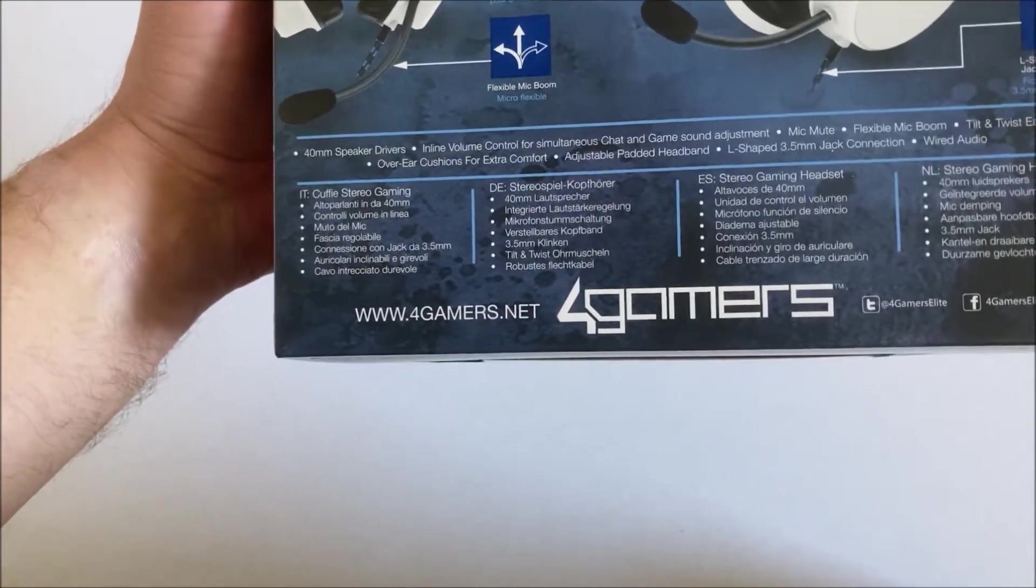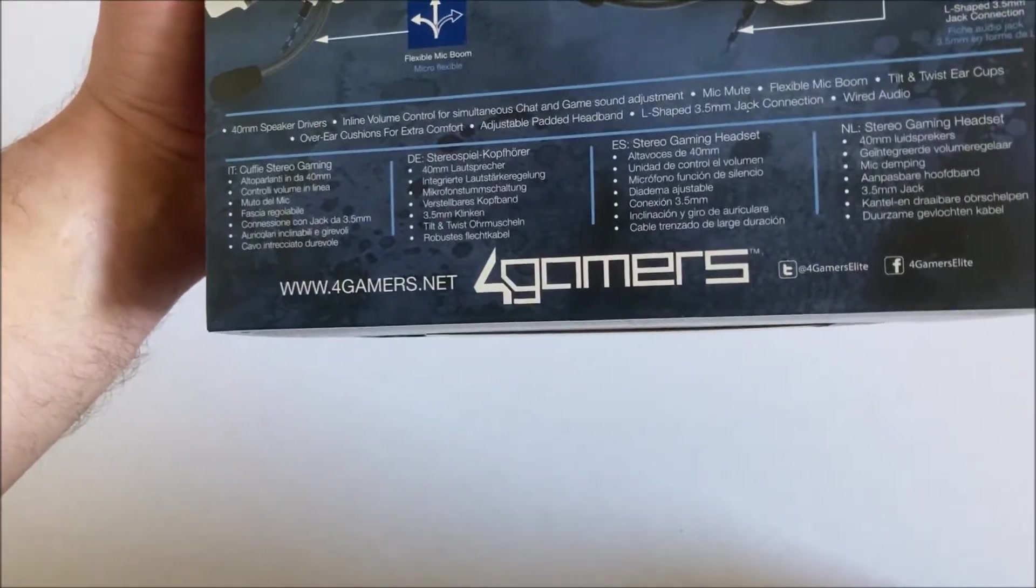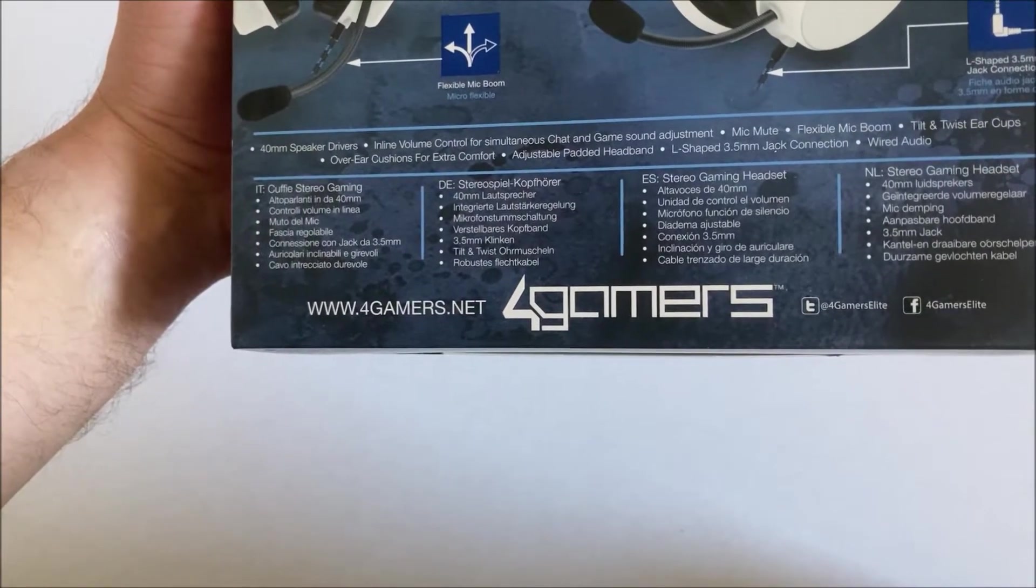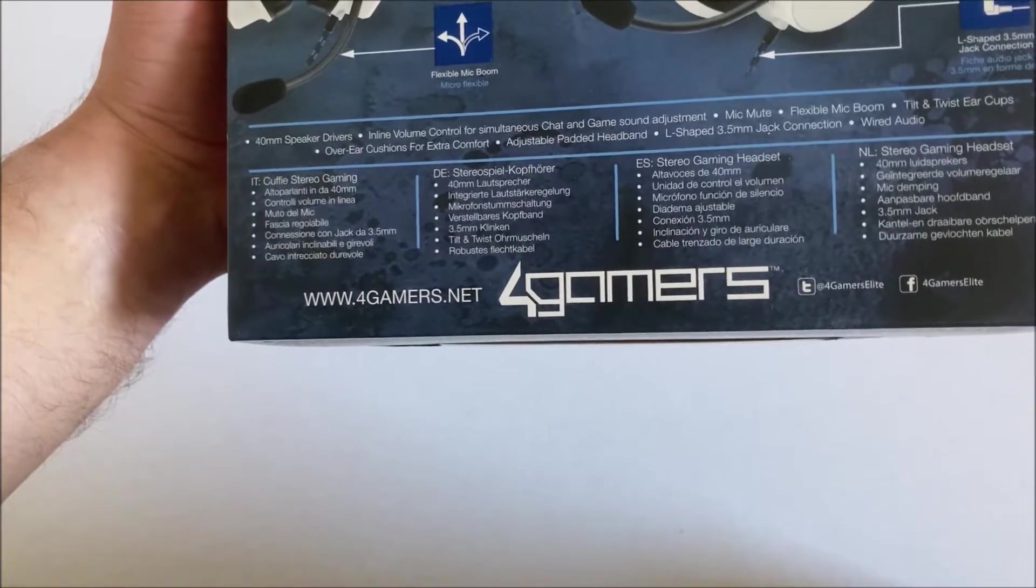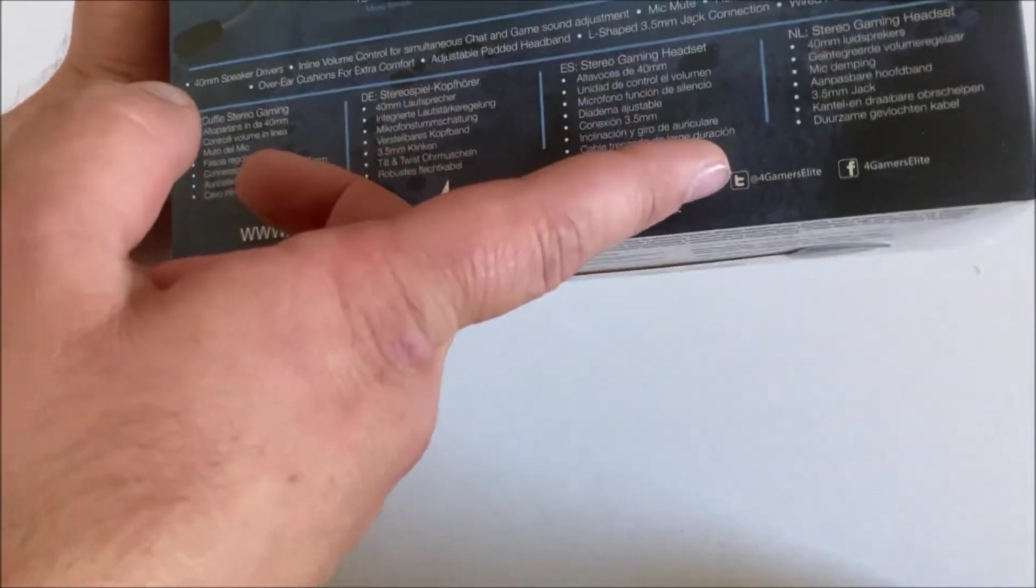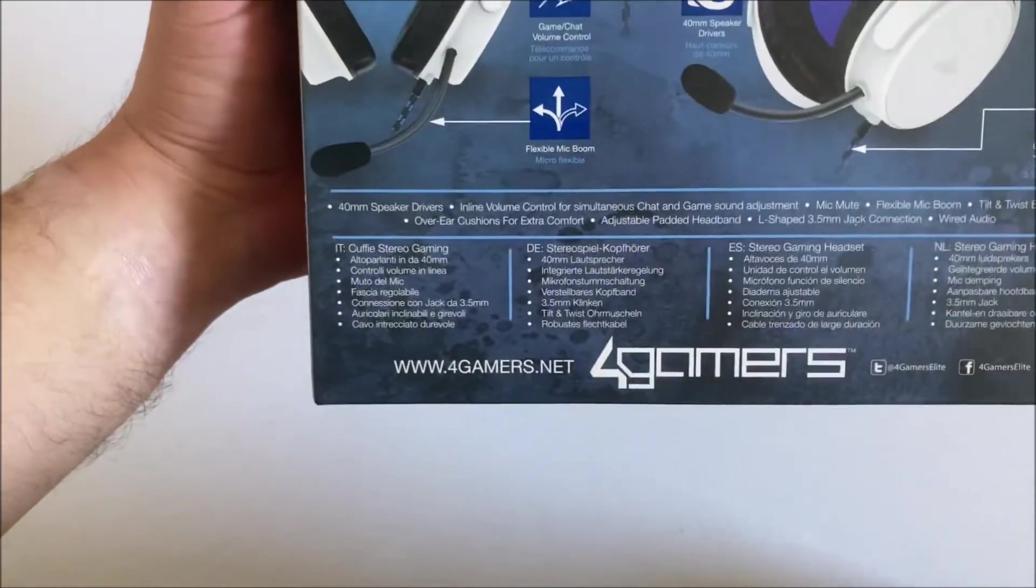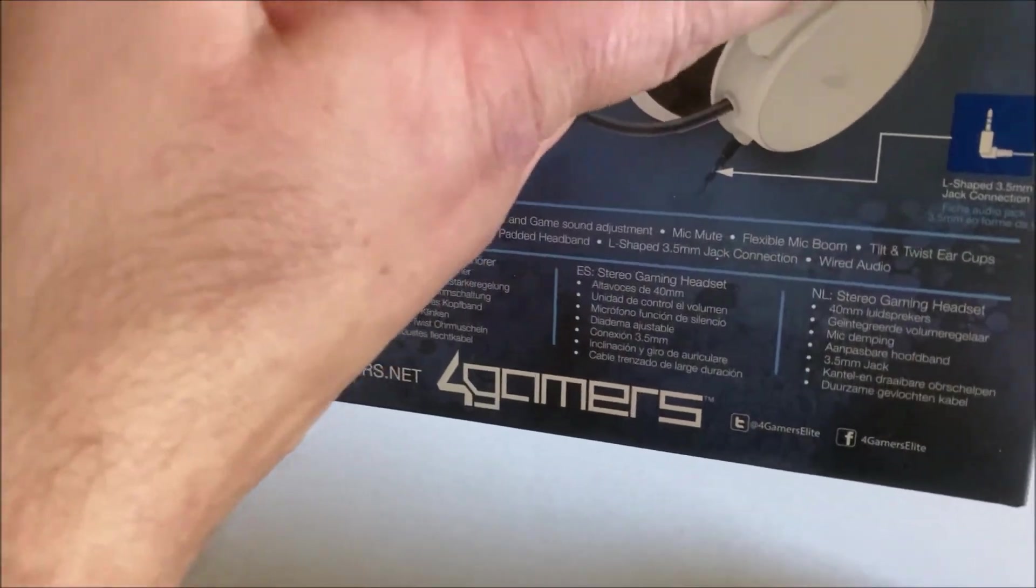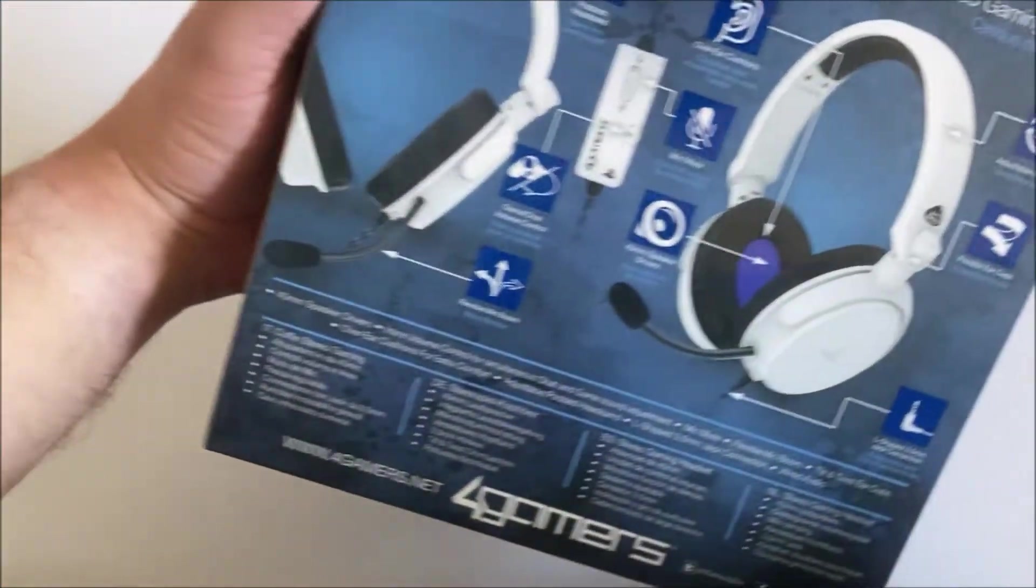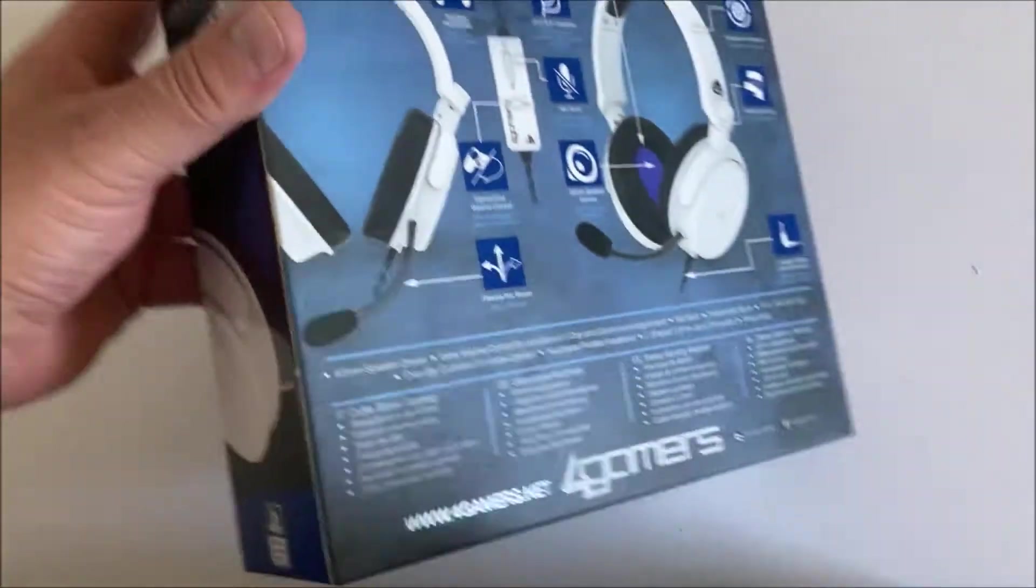So we've got 40 millimeter loudspeakers, integrated volume control, mic damping, and padded headband, 3.5 millimeter jack, tiltable and rotatable ear cups, and durable braided cable. They also seem to have some Twitter and Facebook pages. It has flexible ear grips and adjustable headbands. I'm interested, let's just open it up.